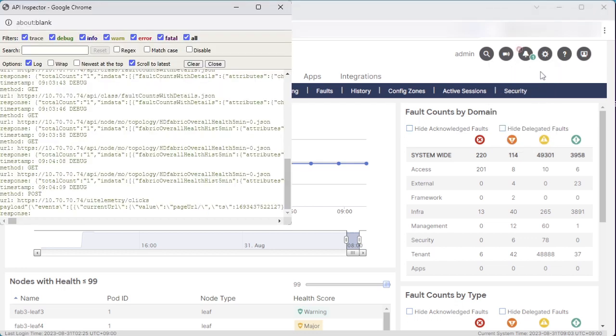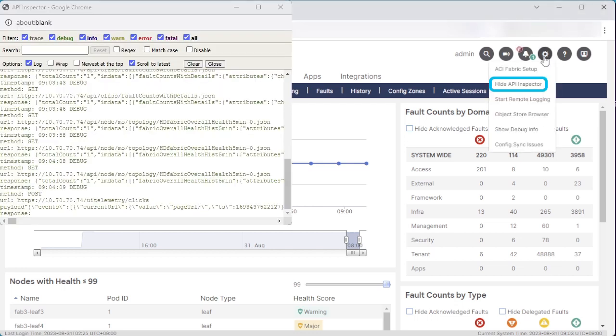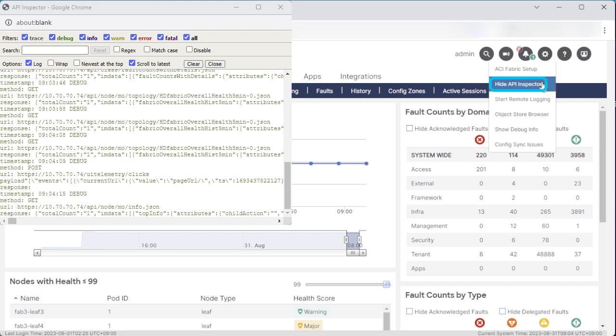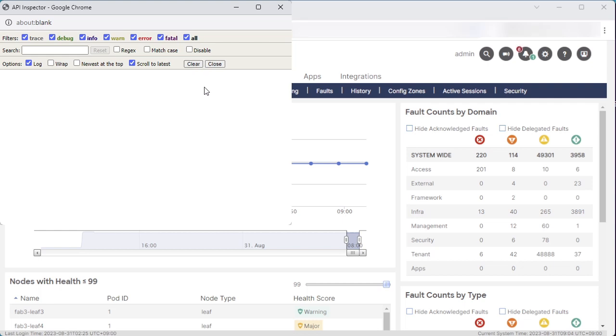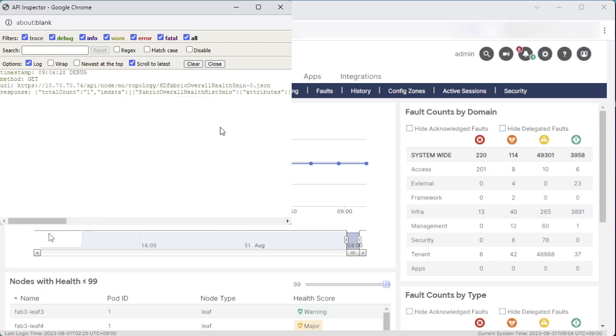If the API Inspector window has already been opened, Hide API Inspector will be displayed instead. Because the browser is constantly sending requests to APIC to update information, get requests are continuously logged. Therefore, please click the Clear button to clear logs before collecting new logs.